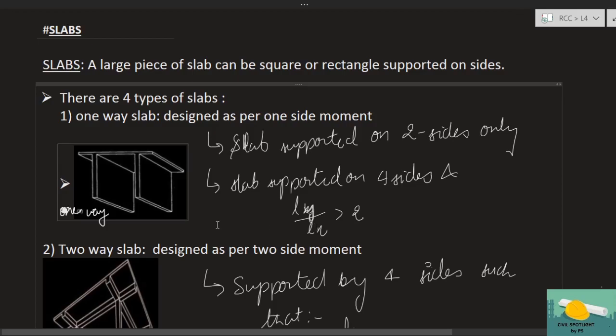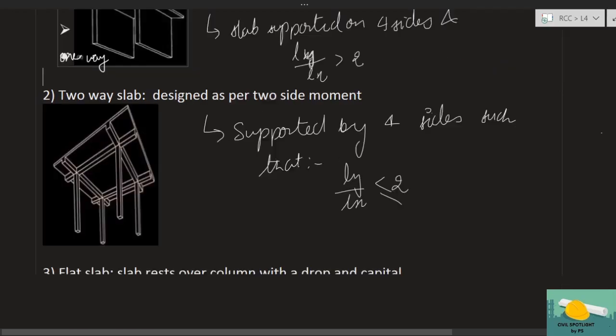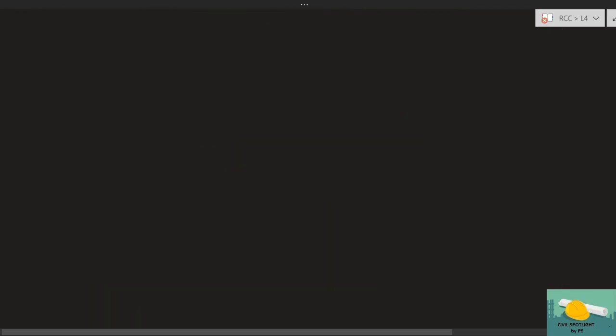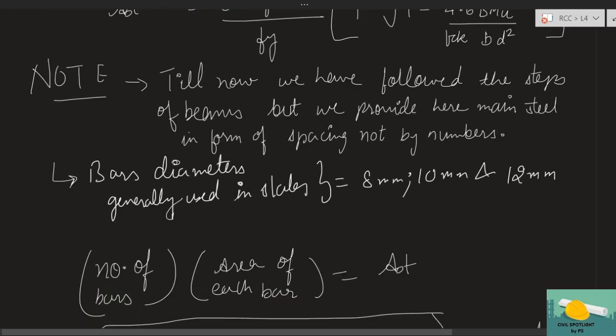So my friends, till now we have discussed the basics of slabs, and then the in-depth conceptual design of one-way slabs. Now we are going to do a question on simply supported one-way slab, using all the steps we covered in the last lecture.